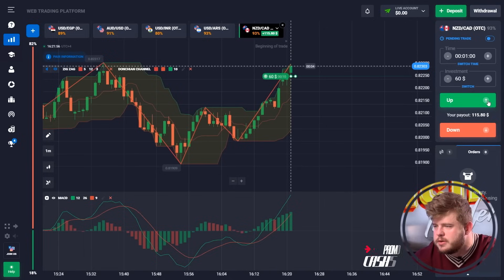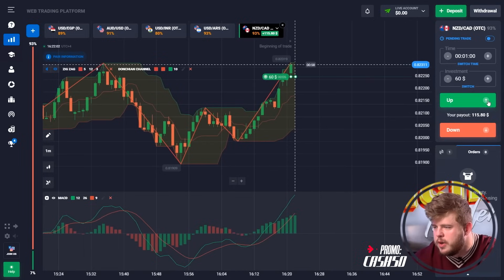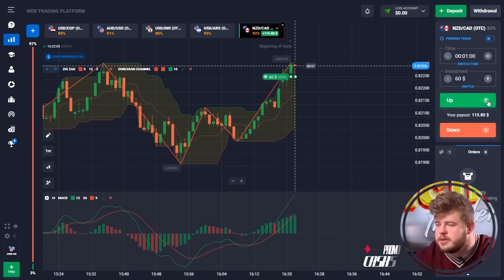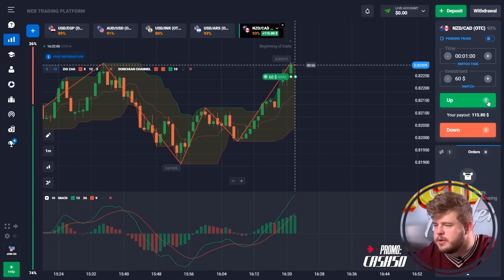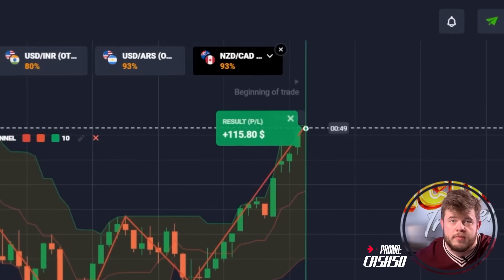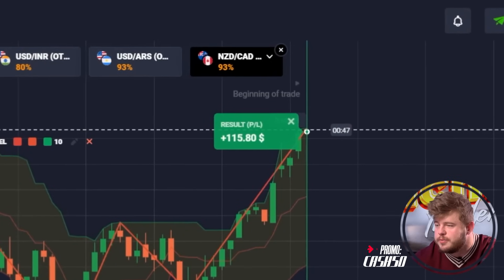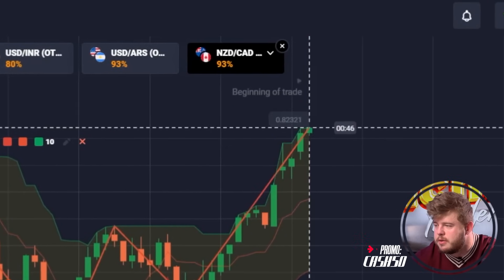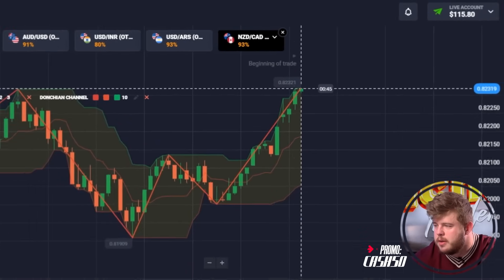Now we just need to wait. By the way guys, how are you doing? Share in the comments — I would like to see that. The first trade was profitable.